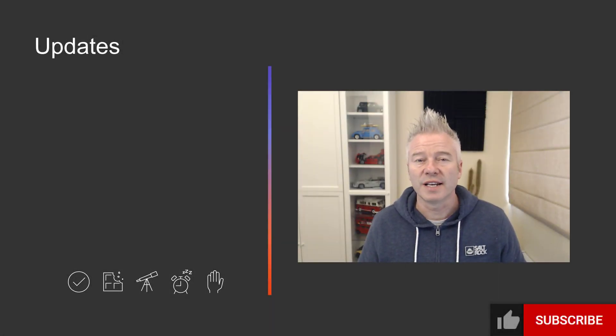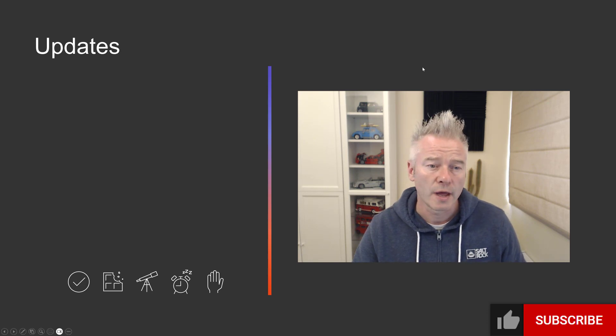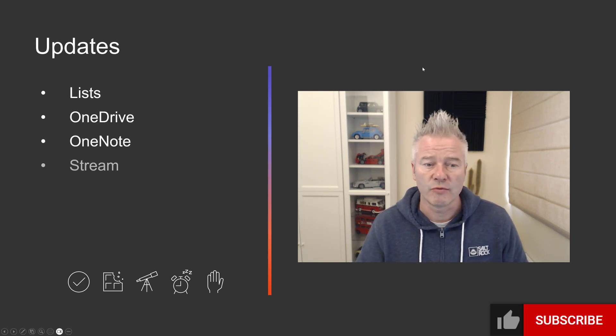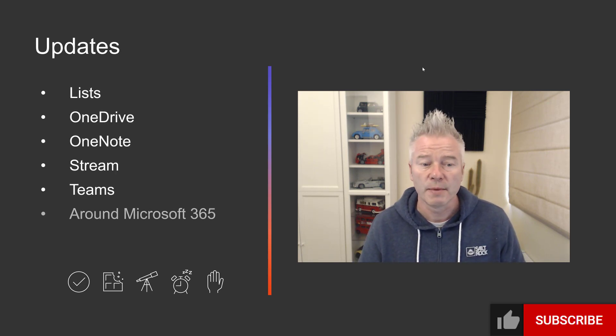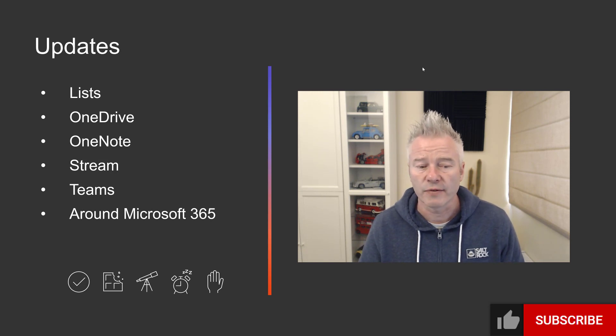Hello and welcome to what's new in Microsoft 365 and Teams for June 2023. I'm Mark Thompson from supersimple365.com and I have updates for Lists, OneDrive, OneNote, Stream, Teams and a few from around 365.